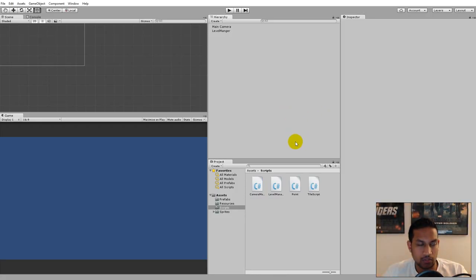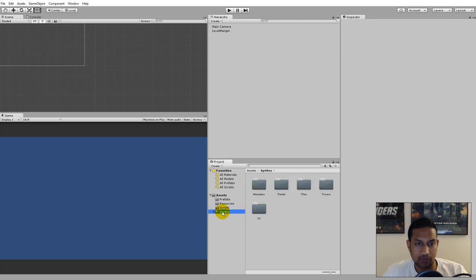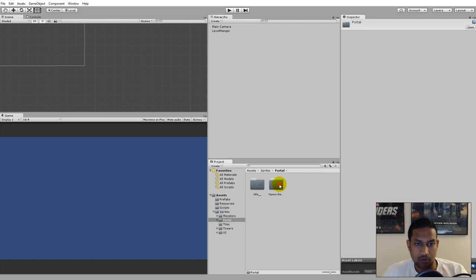In this video we will start spawning some portals. We have to create our portals before we can spawn them, so go to your sprites folder and find the portal.